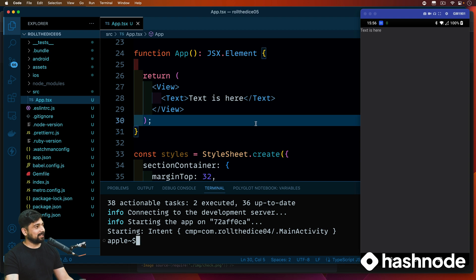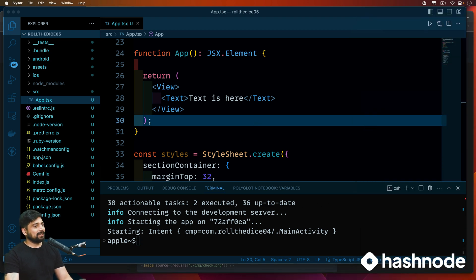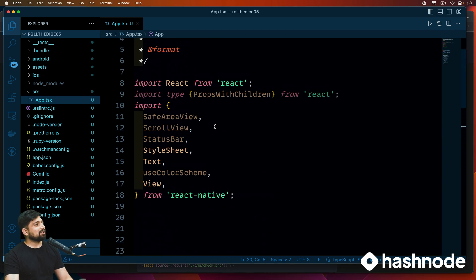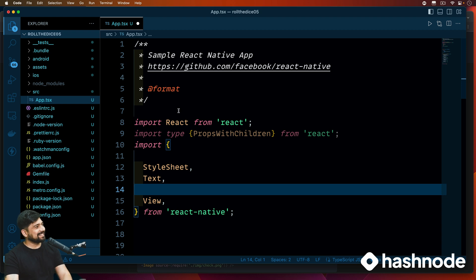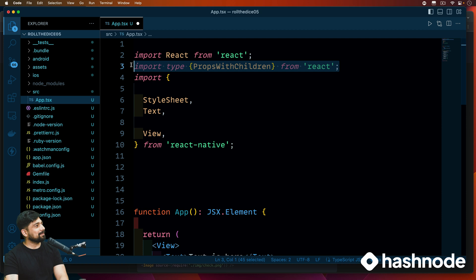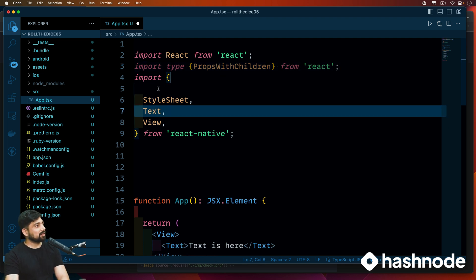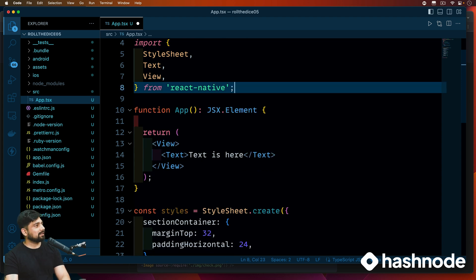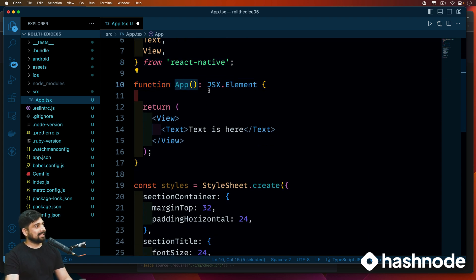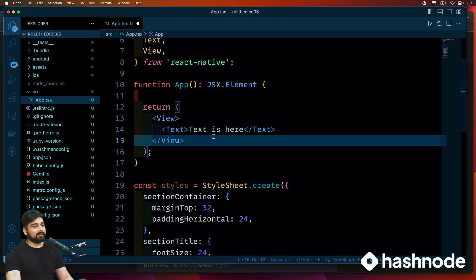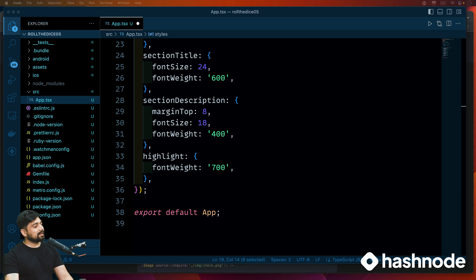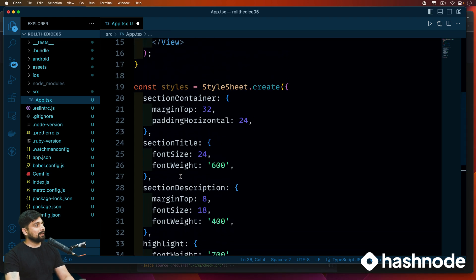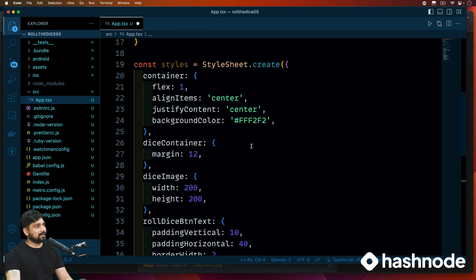Our app is running fine. After cleaning up, we simply have a function 'App' which returns a JSX element — we can only return one component. We have some styles which are of no use right now. The styling has been discussed in the second app quite a lot. We have a simple container which centers everything, a dice container with some margin, a dice image — which requires width and height when using actual images — and some buttons.